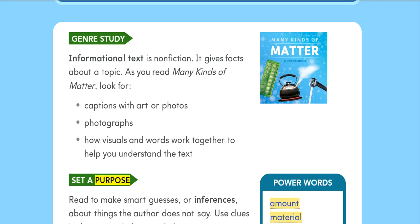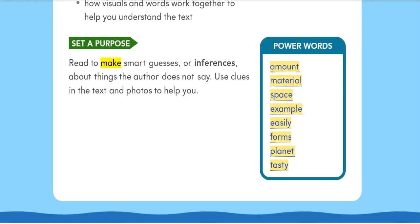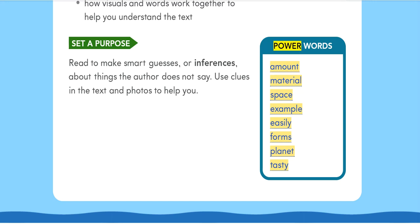Set a purpose. Read to make smart guesses, or inferences, about things the author does not say. Use clues in the text and photos to help you.